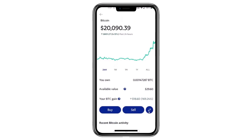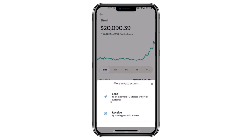look for the two arrows icon at the bottom right corner of the screen. Tap on it. On the next screen, since we're transferring Bitcoin to an external wallet, tap Send.